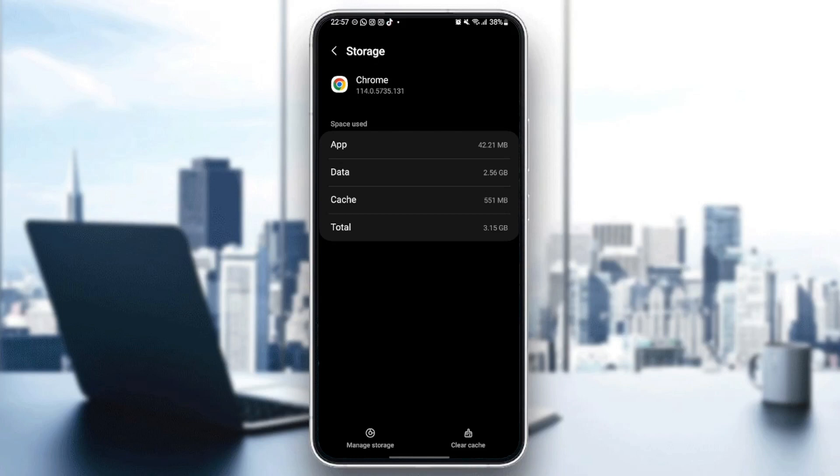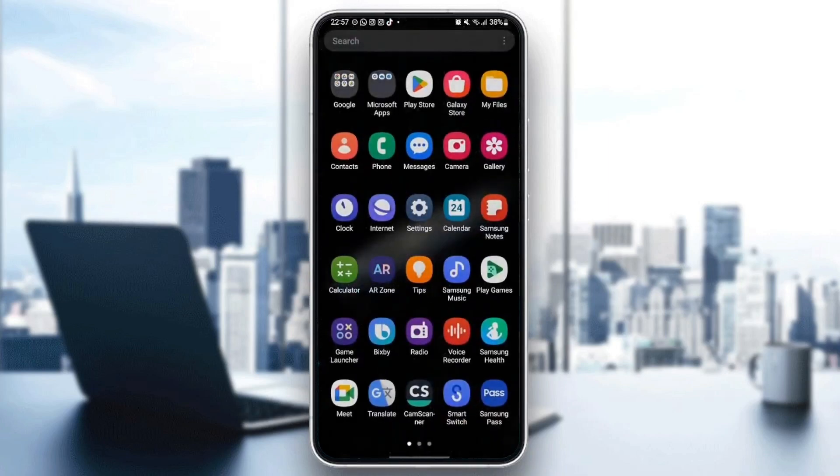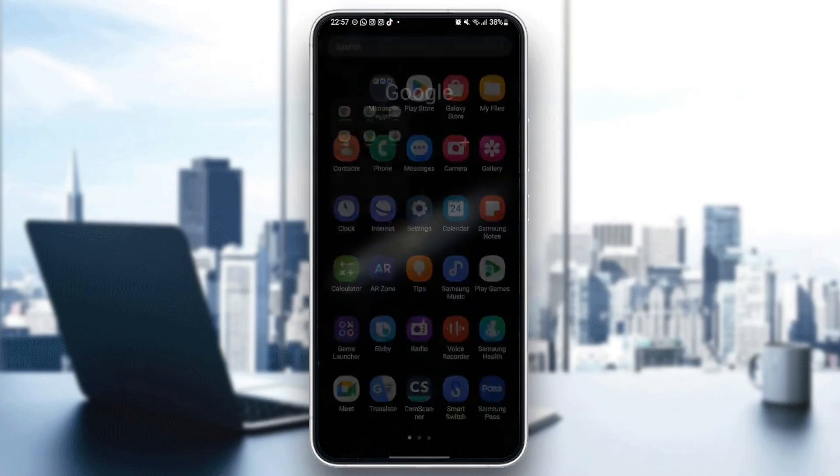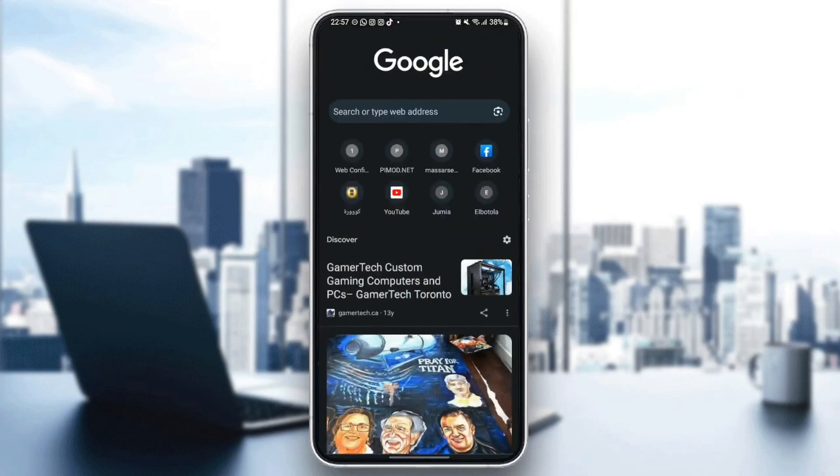So what you need to do is click on clear cache. Once you clear the cache, then just quit your settings and go back to Google Chrome and see if your problem is fixed.